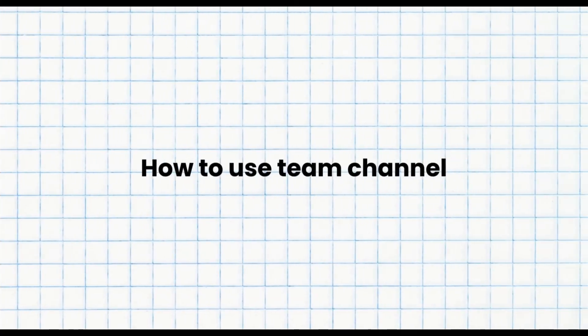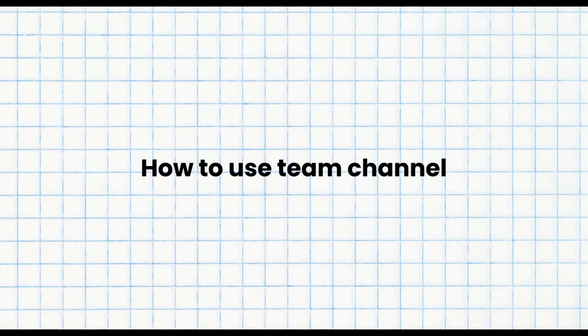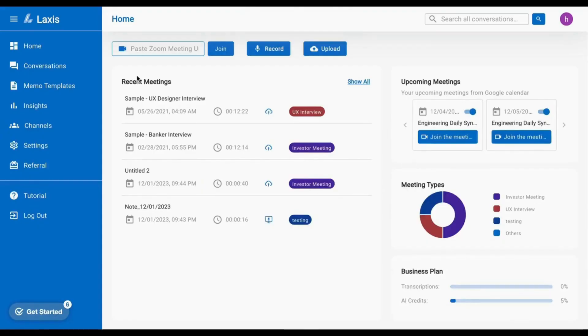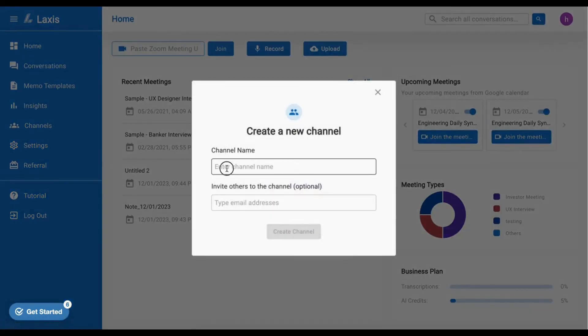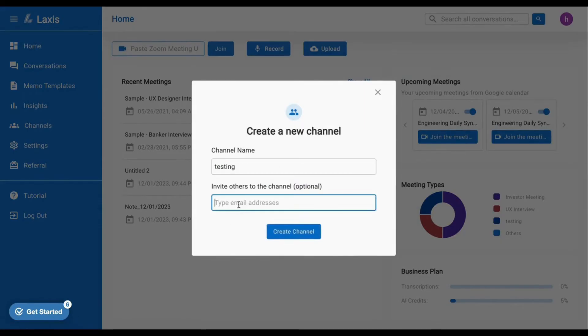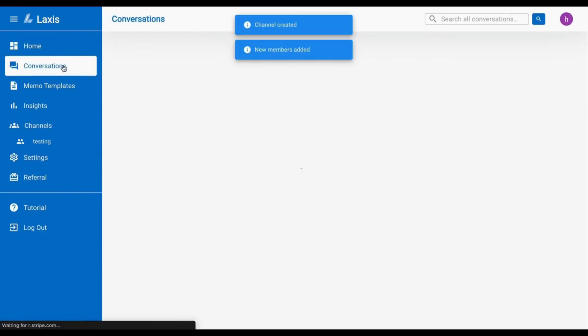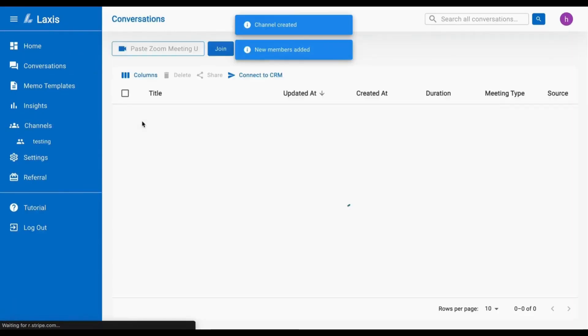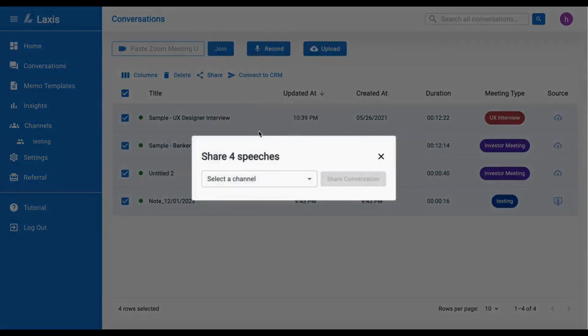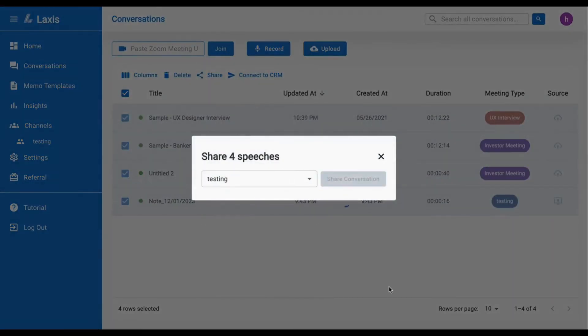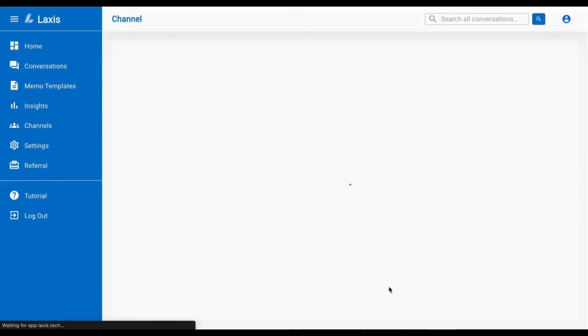The next important feature is how to use LAXIS Team Channel. LAXIS Team Channel is designed for easy sharing and collaboration with your teammates on meeting transcripts and notes. To create a channel, navigate to the channel option and click the add button located on the side nav bar. Simply enter the channel name and invite your teammates by adding their email. Then on the conversation page, hover over the meeting you want to share, click the share button, and choose the channel.